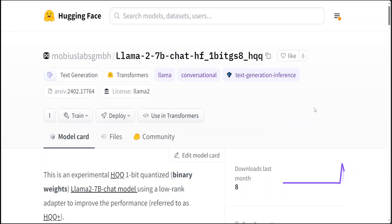Also, remarkably, the fine-tuned one-bit base model surpasses the performance of two-bit despite being trained on only 2.8K samples with a context window of 1000. How good is that?